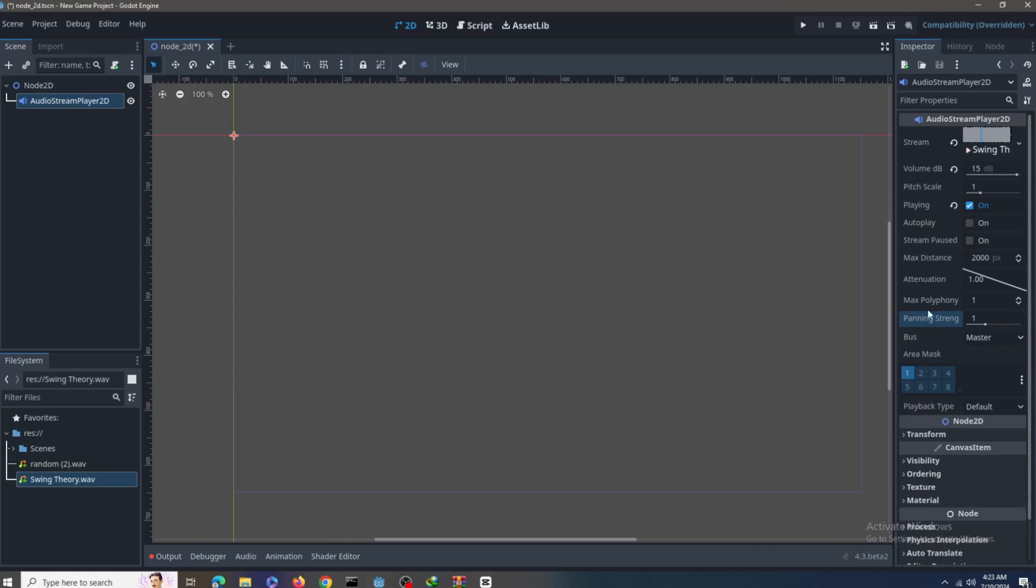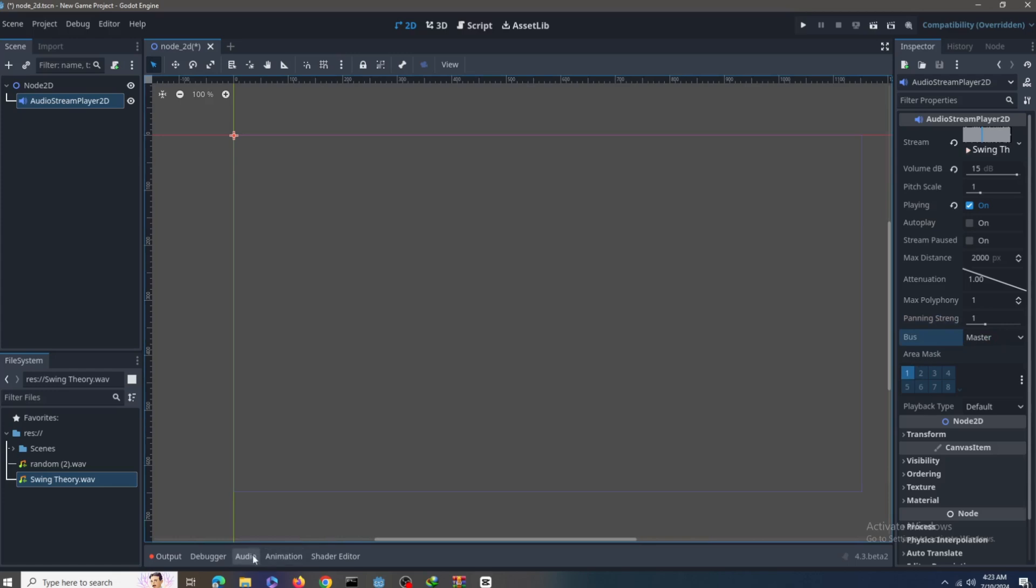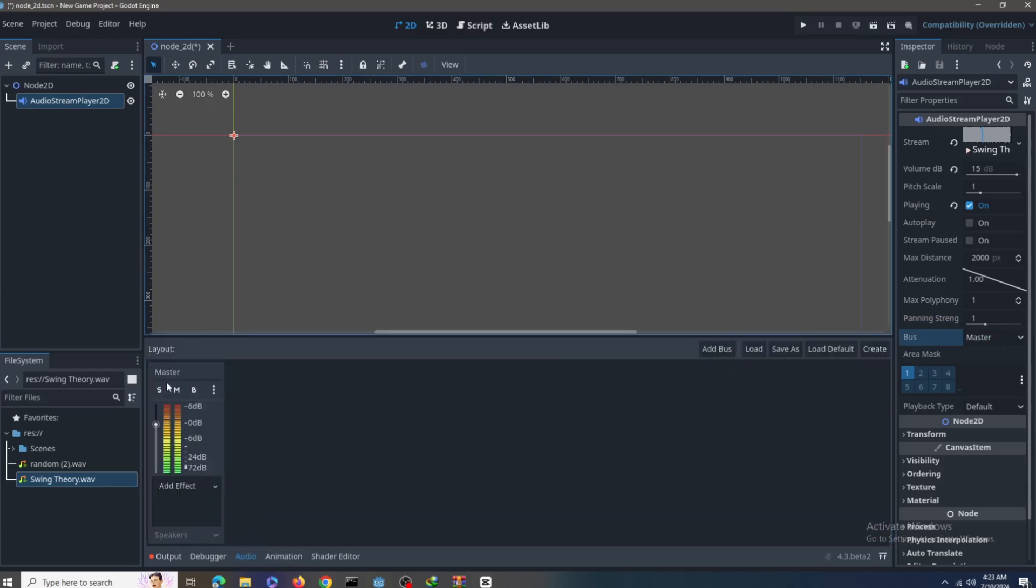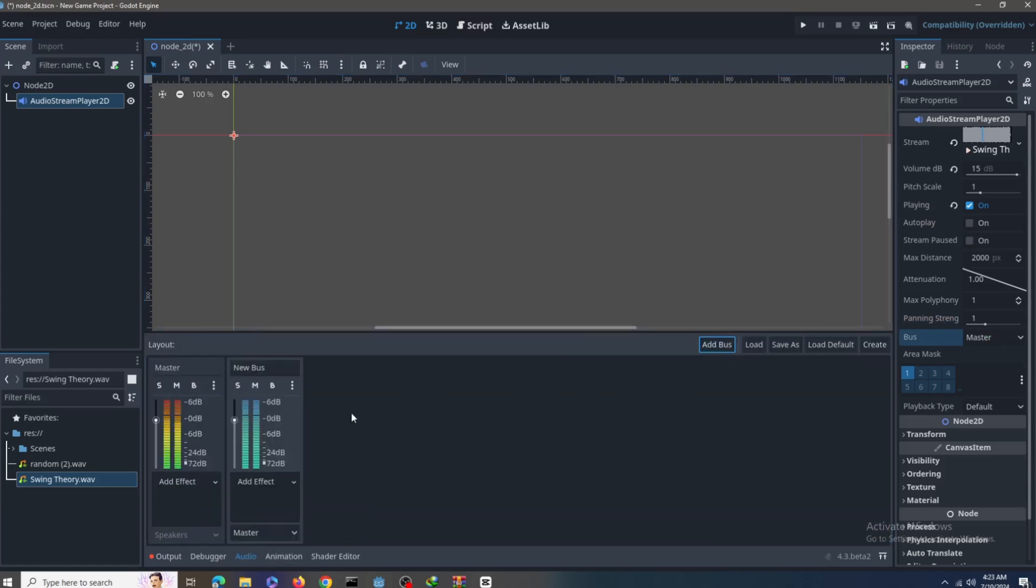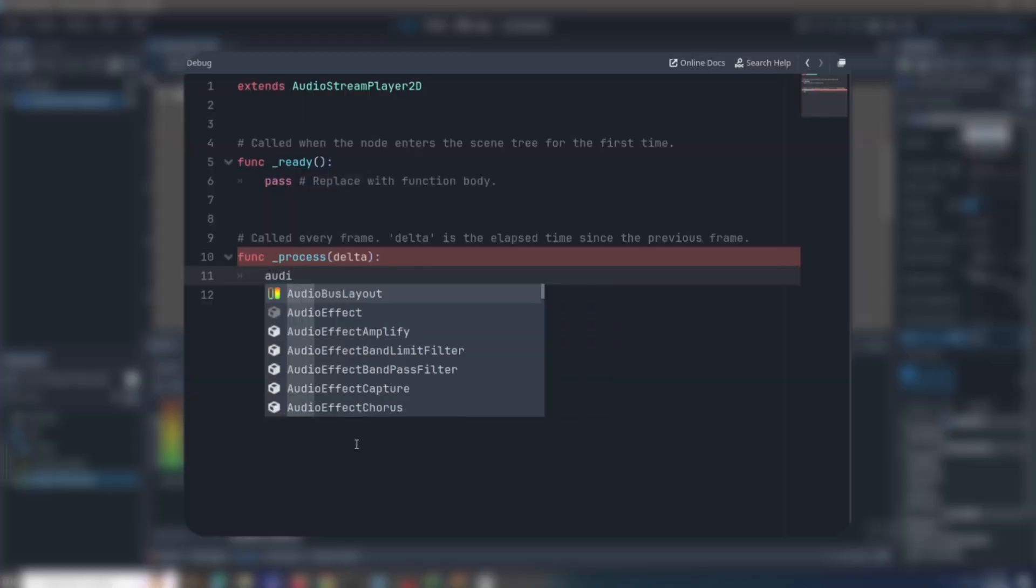But for now, an interesting one here is this bus one. You can go to this audio tab and create a new bus. A bus is like a bus, that makes sense. It's like a group of audio.